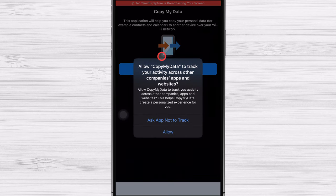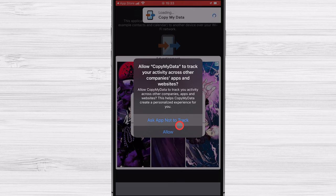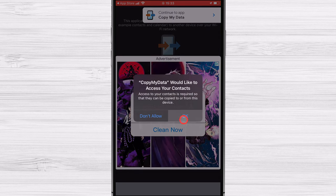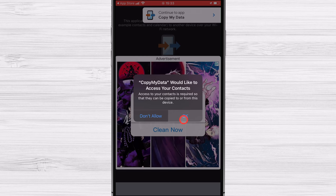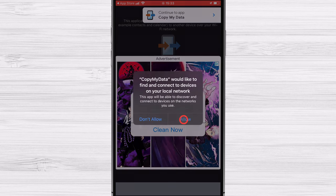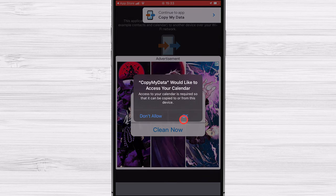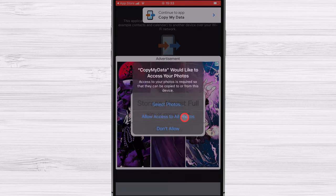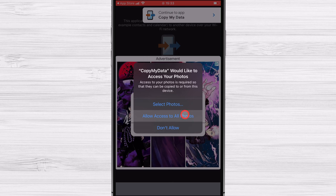You can tap here Ask App Not to Track. You need to allow Copy MyData to access your contacts. Tap OK. You need to allow Copy MyData to access your calendar. Tap OK. You need to allow Copy MyData to access your photos. Tap Allow Access to all photos.